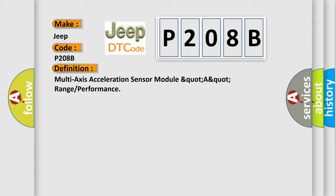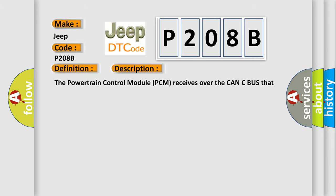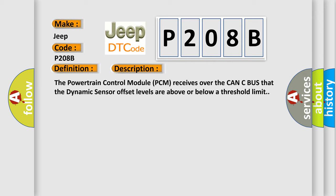And now this is a short description of this DTC code. The powertrain control module PCM receives over the CAN-C bus that the dynamic sensor offset levels are above or below a threshold limit.